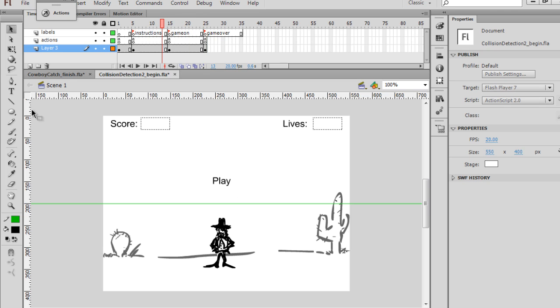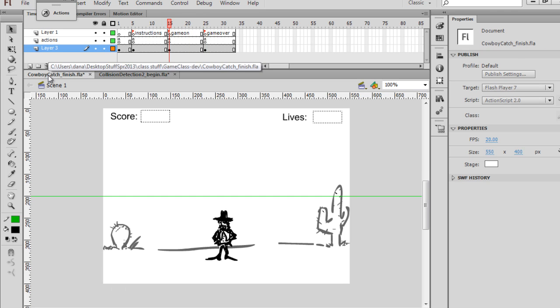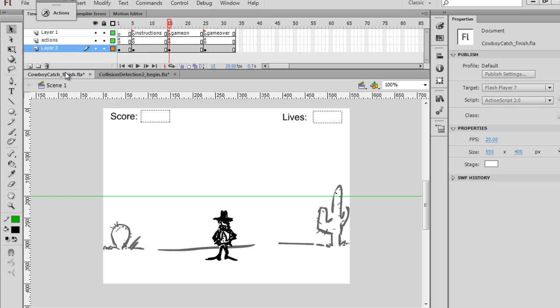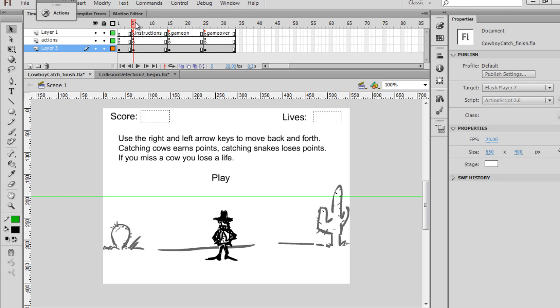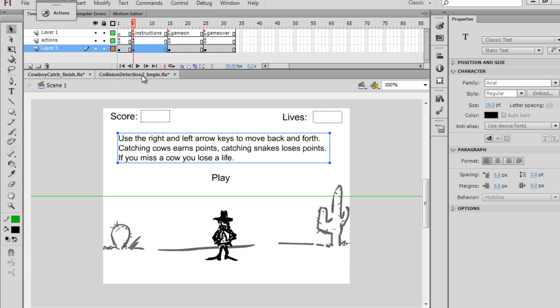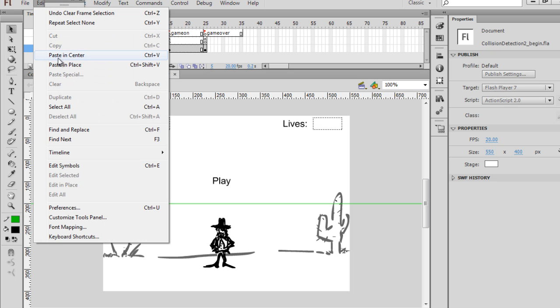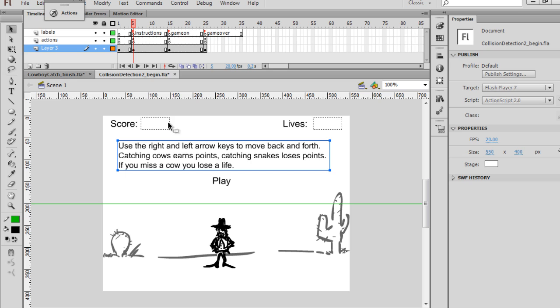Now for the instructions screen, I'll just copy my instructions from this other finished version that I had, and that'll make it nice and easy. Copy, and on the instructions screen, we'll just edit, paste in place, there's my instructions.